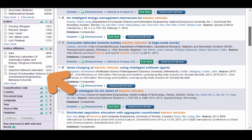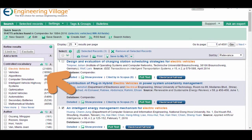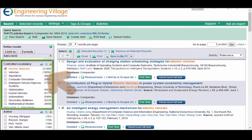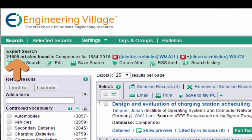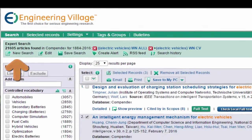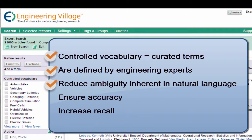I can build my search step by step. For example, using the controlled vocabulary here helps me drill down and even know the impact it will have on my search. The controlled vocabulary terms are curated terms defined by engineering experts — each record is run against over 10,000 handwritten indexing rules to determine relevance. Controlled vocabularies reduce the ambiguity inherent in natural language, where the same concept can be referred to with different words and phrases.